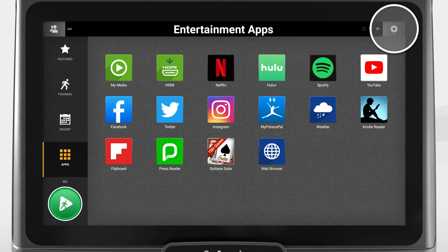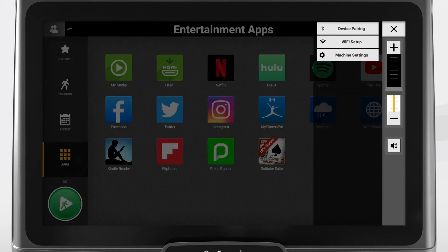In the upper right corner, you can press the gear icon to access the settings menu. This opens a toolbar on the side of the screen. If you enter the device pairing menu, you will see a few different options. You can find instructions for pairing a device in the owner's manual.